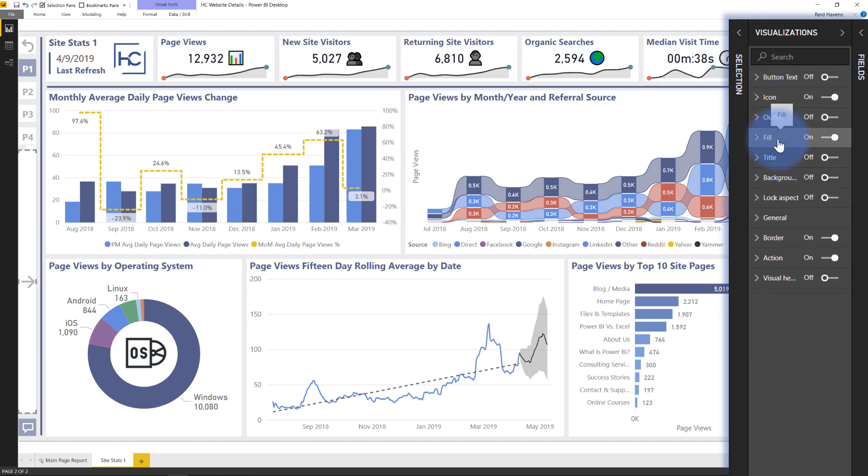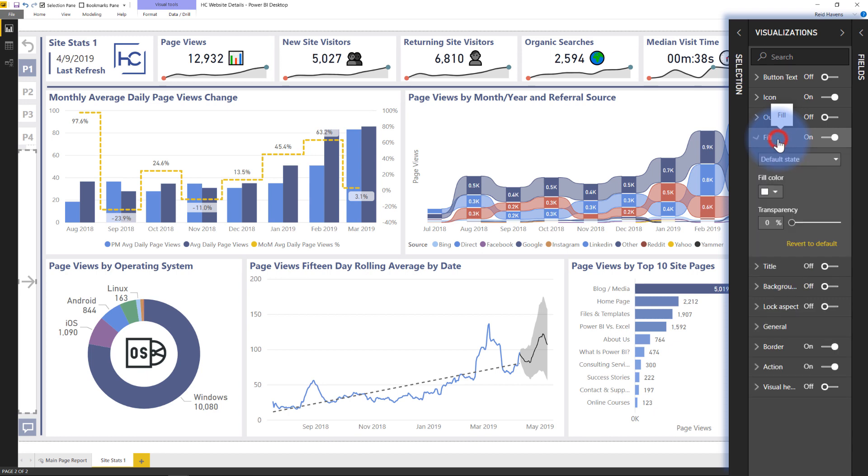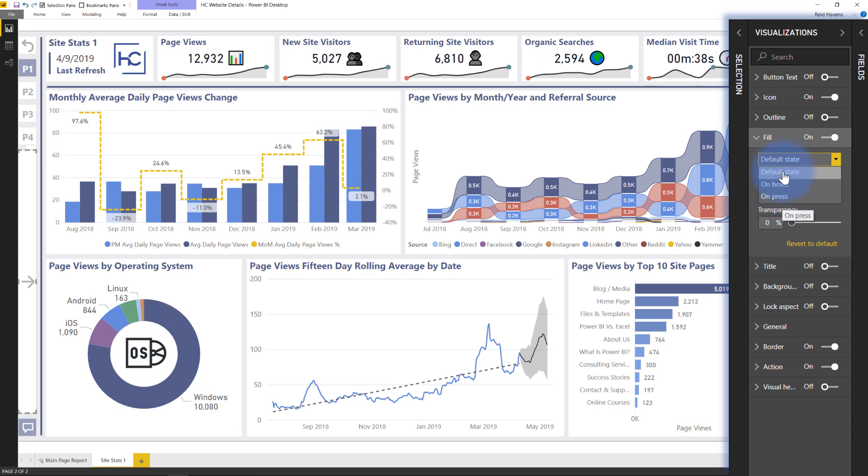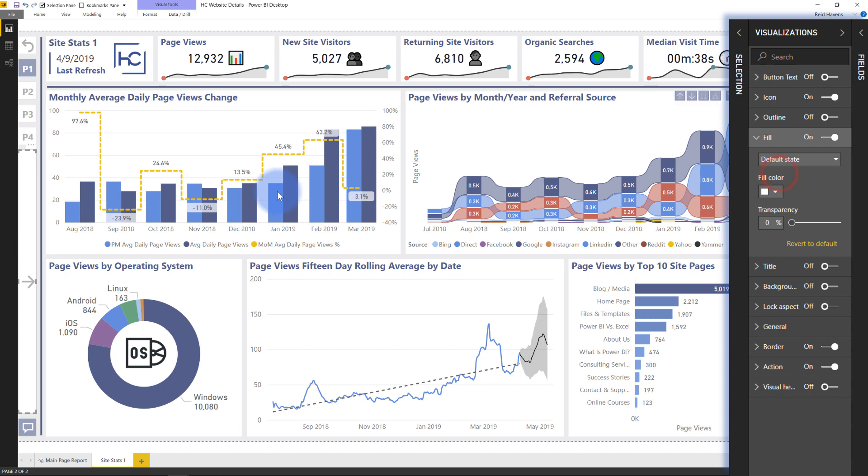Each one of these has three different states: the default state, the on hover state, and the on press state. All three of these are things that you can set depending on the action. So the default is what you see, on hover is when you hover over it with your mouse. That's what the action is going to be for it, the reaction, I should say.